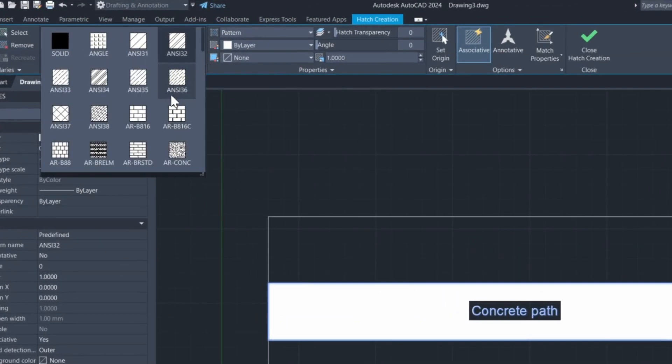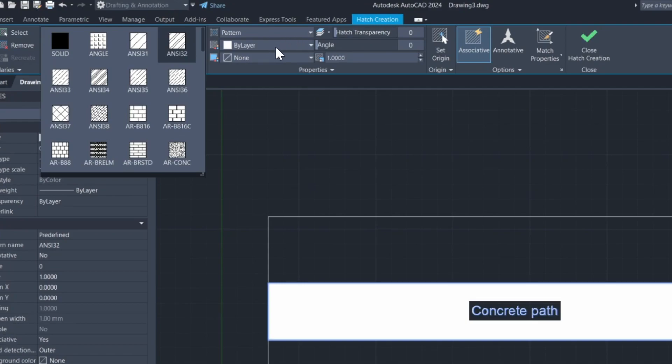You can change the pattern, the scale, the angle, the transparency, and more. For this object, I choose the concrete-looking Hatch.